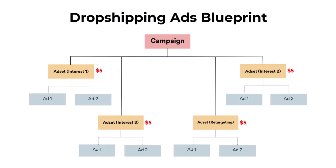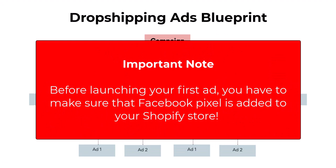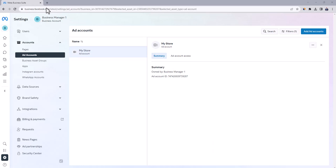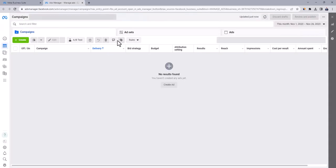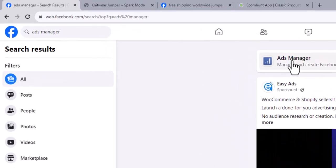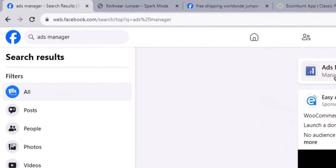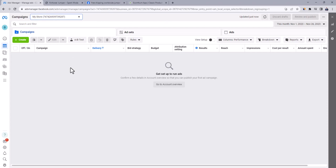Note that we'll assign a daily budget of $5 for each ad set at testing phase. But before launching our first ad, you have to make sure that Facebook pixel is added to your Shopify store. You can watch my dedicated tutorial about connecting Facebook business manager with Shopify store. All Facebook ads are created through Facebook ads manager. To access Facebook ads manager, you have two options. The first one is through Facebook business manager. Click on ad accounts, then click here and open in ads manager. The second way to access ads manager is by simply searching ads manager on Facebook and clicking here on the first result.